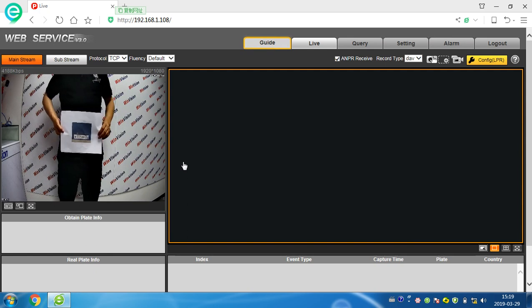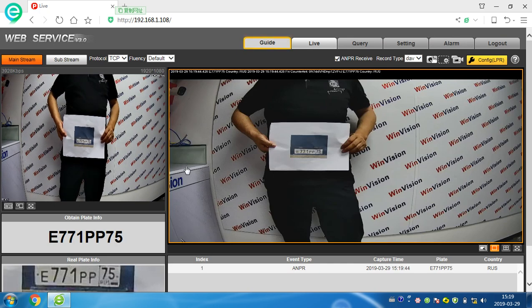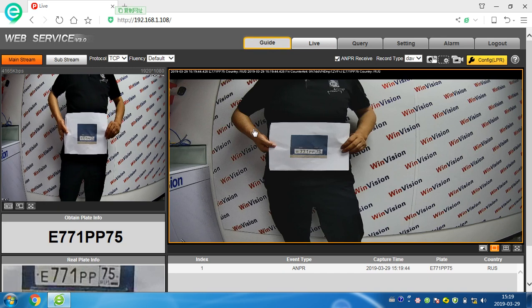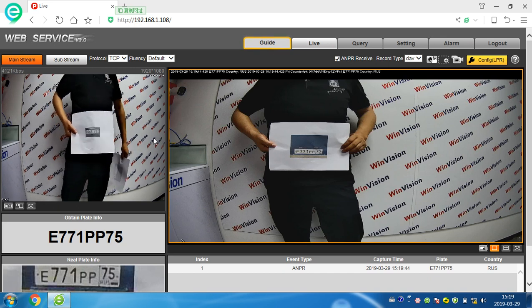Now you see that it can recognize the car plate very correctly. And here, this is the video, live video.